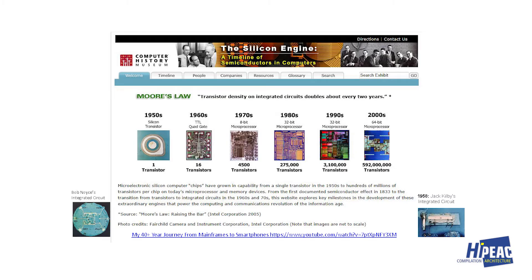I'm proud to say that I'm older than the transistor, which was invented in the 1950s. I got this slide from the Computer History Museum. What they failed to show were two important points in time: the invention of the integrated circuit, which happened almost simultaneously with Bob Noyce at Intel and Jack Kilby at Texas Instruments.